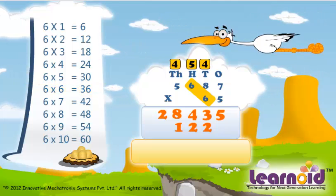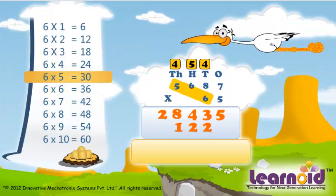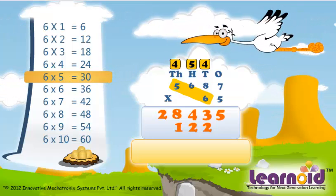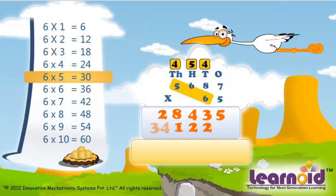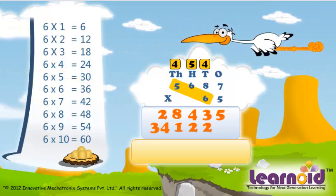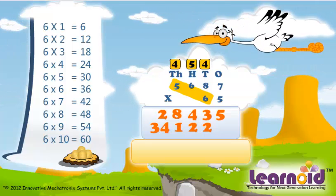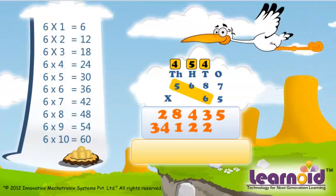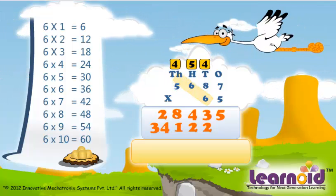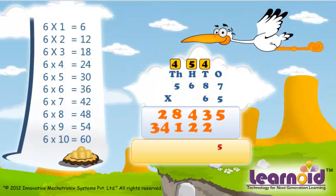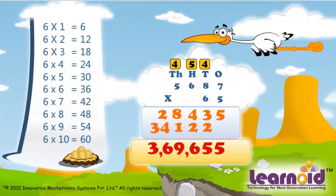Next with digit in thousand's place: 6 x 5 is 30, 30 plus 4 is 34. Let's add 28,435 and 34,122 to get the answer. And the answer is 369,655.